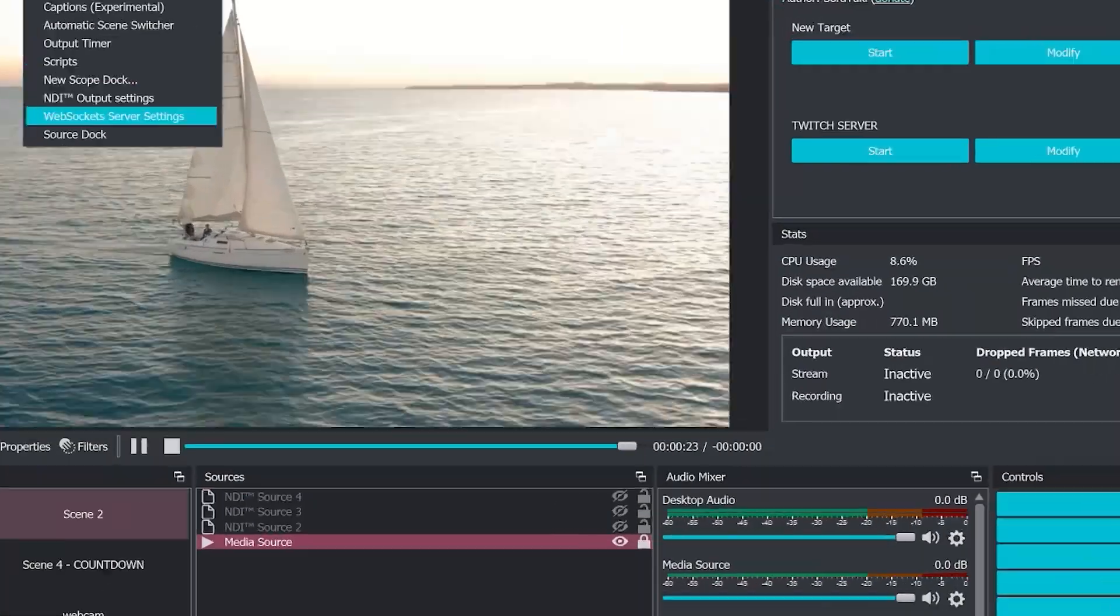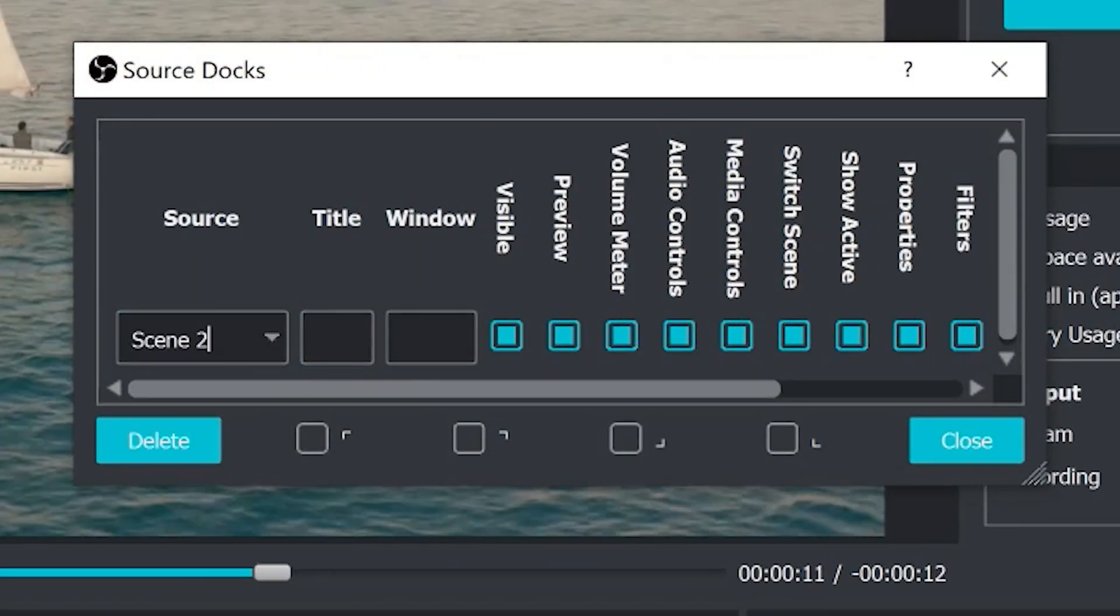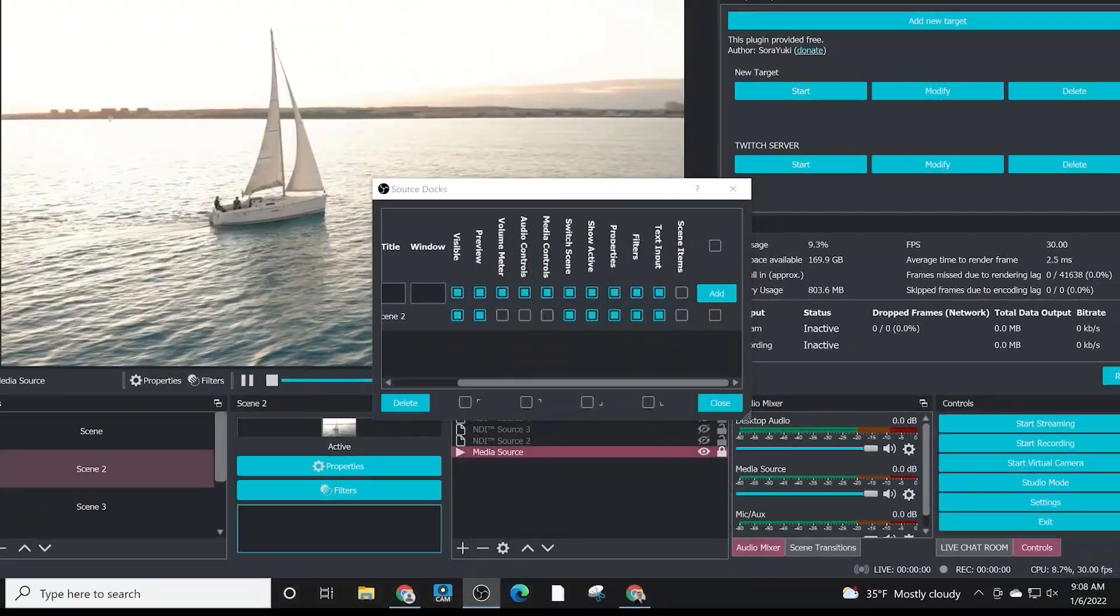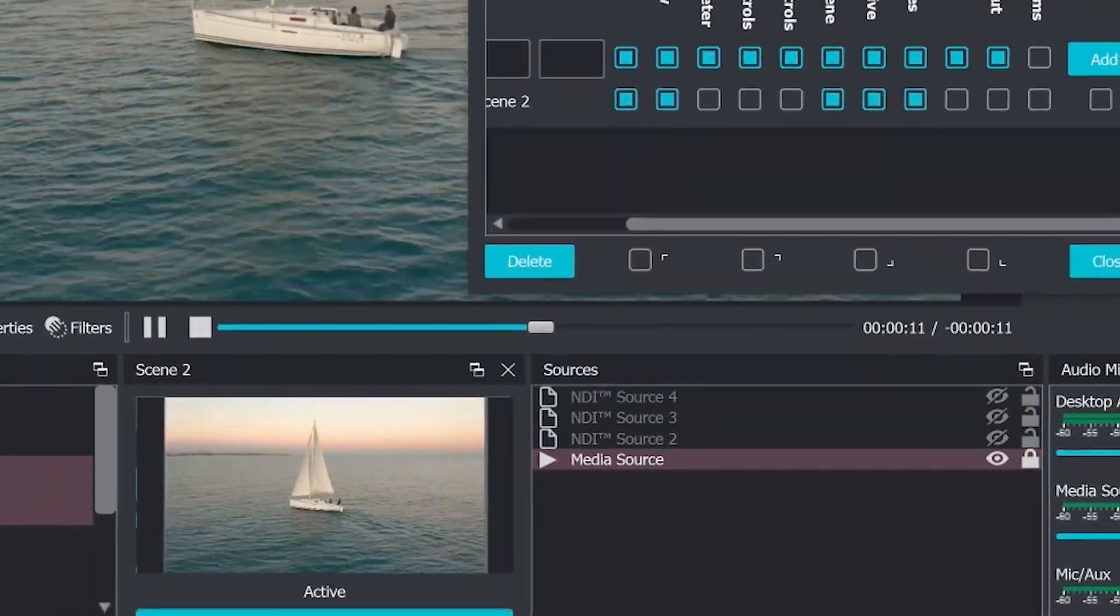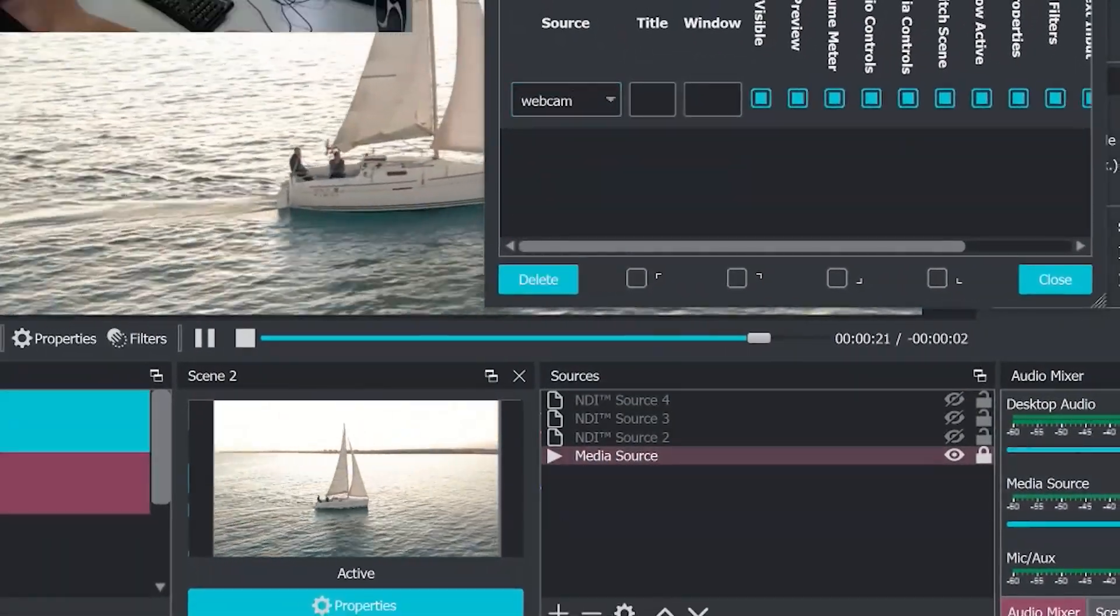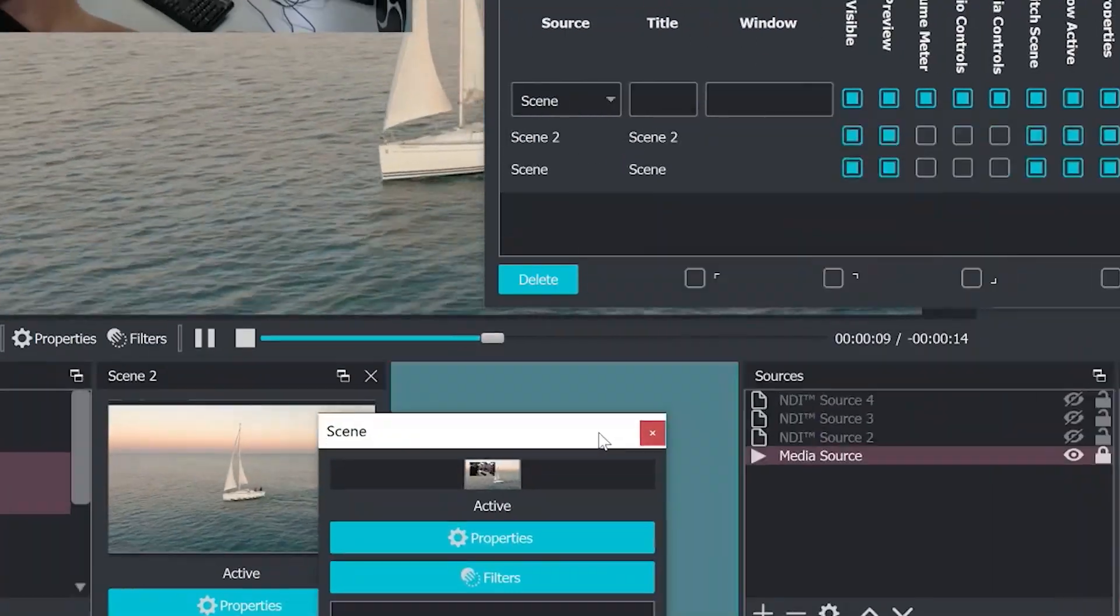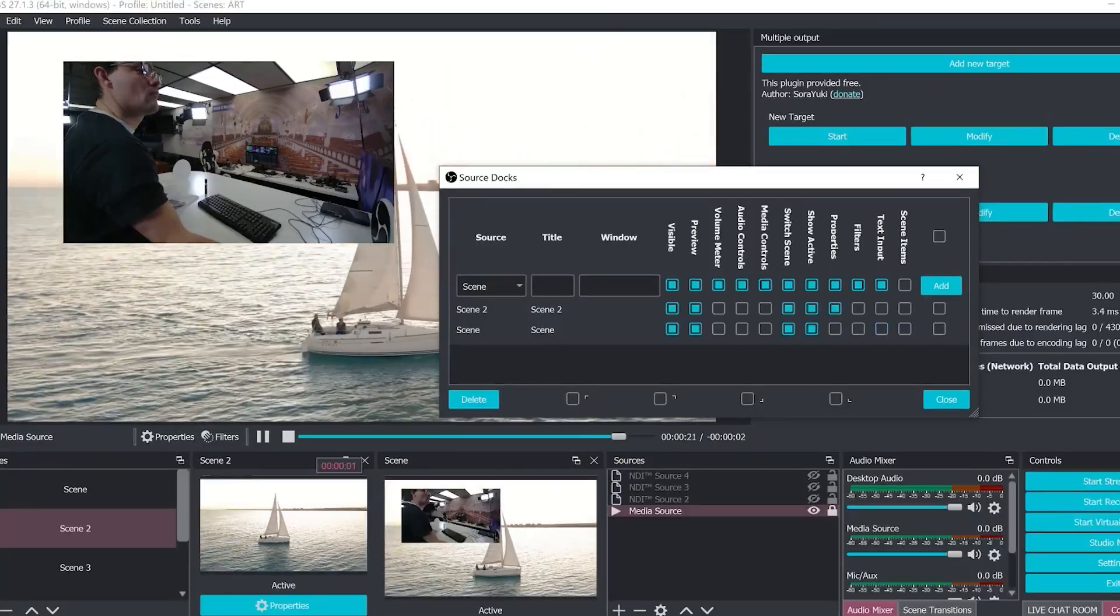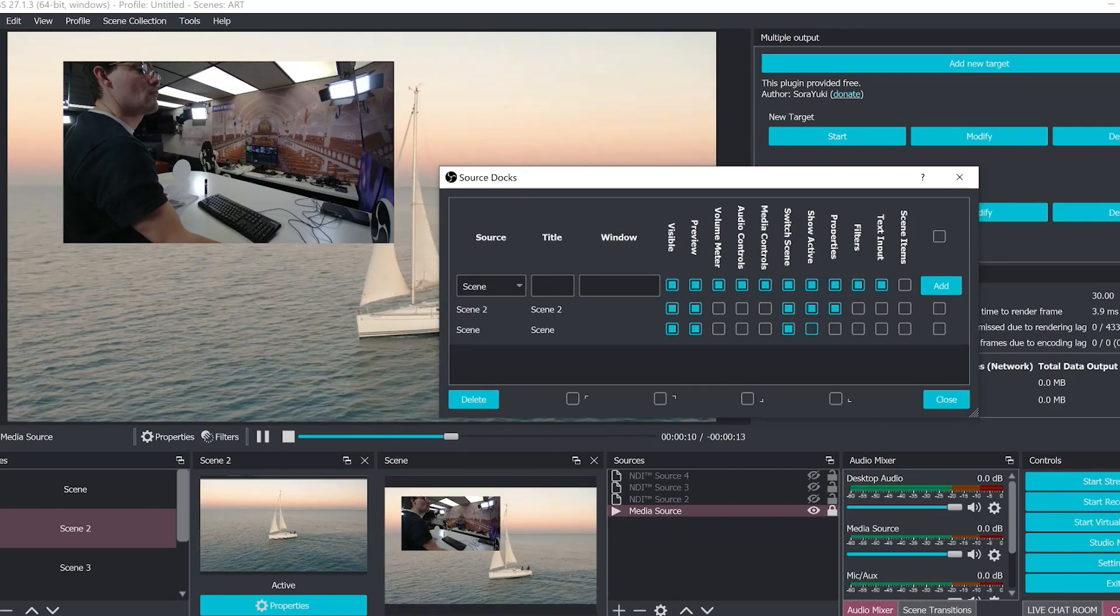Now Source Docks is an awesome production plugin. What it does is it allows you to dock a source directly in the OBS interface. This allows you to keep an eye on specific sources. For example, if you have a video source or a live camera source, you can actually place the video directly into your OBS interface and that allows you to keep an eye on it and control it even if it's not in the scene that you are using. Very cool OBS plugin.